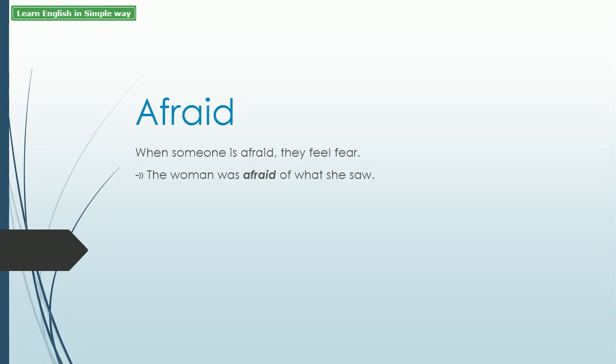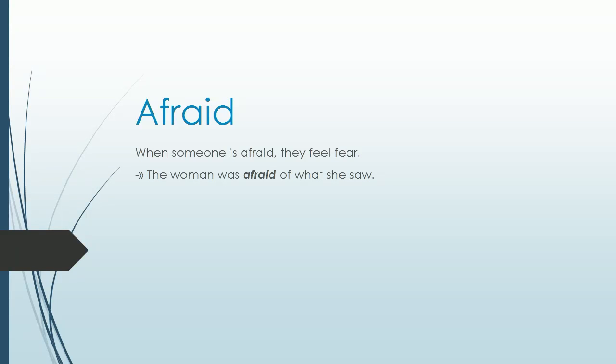Afraid. When someone is afraid, they feel fear. The woman was afraid of what she saw.